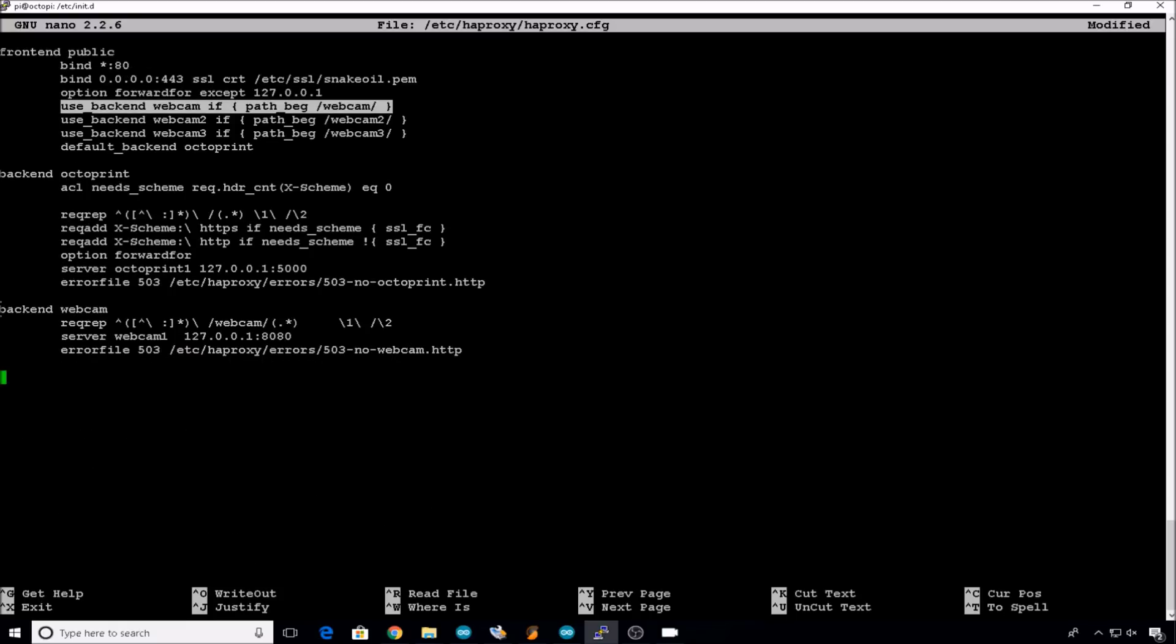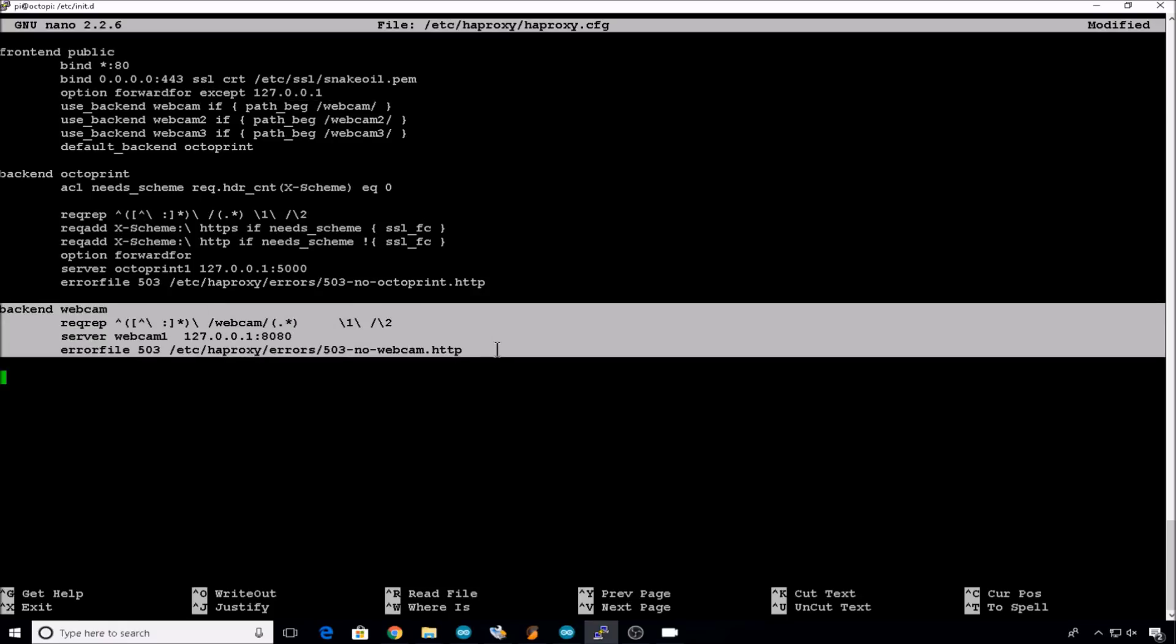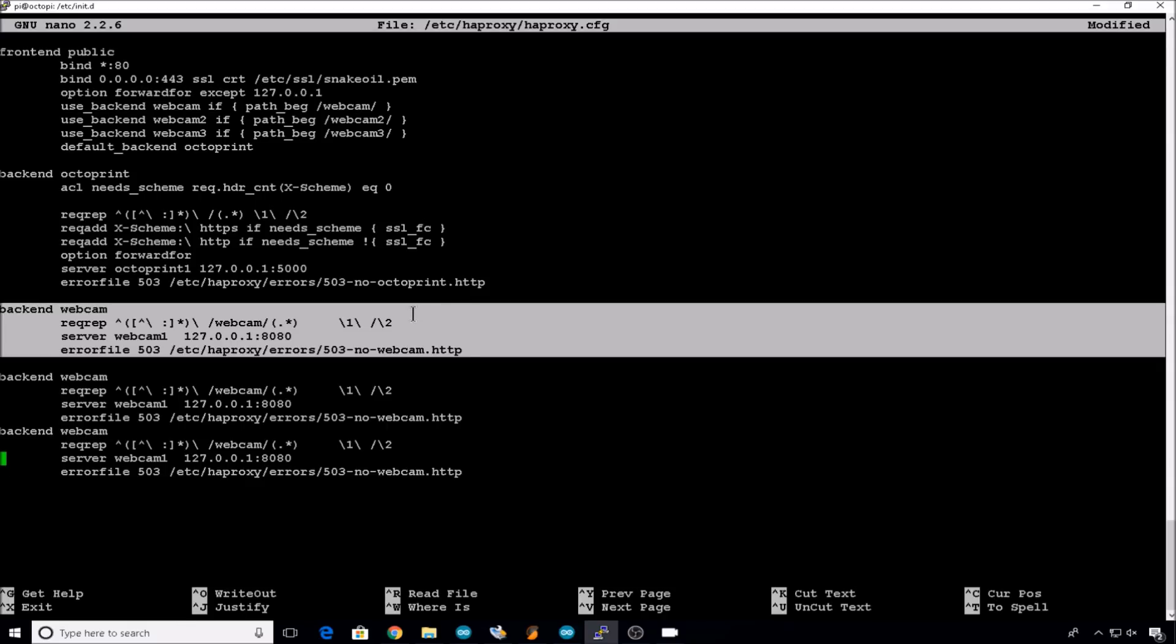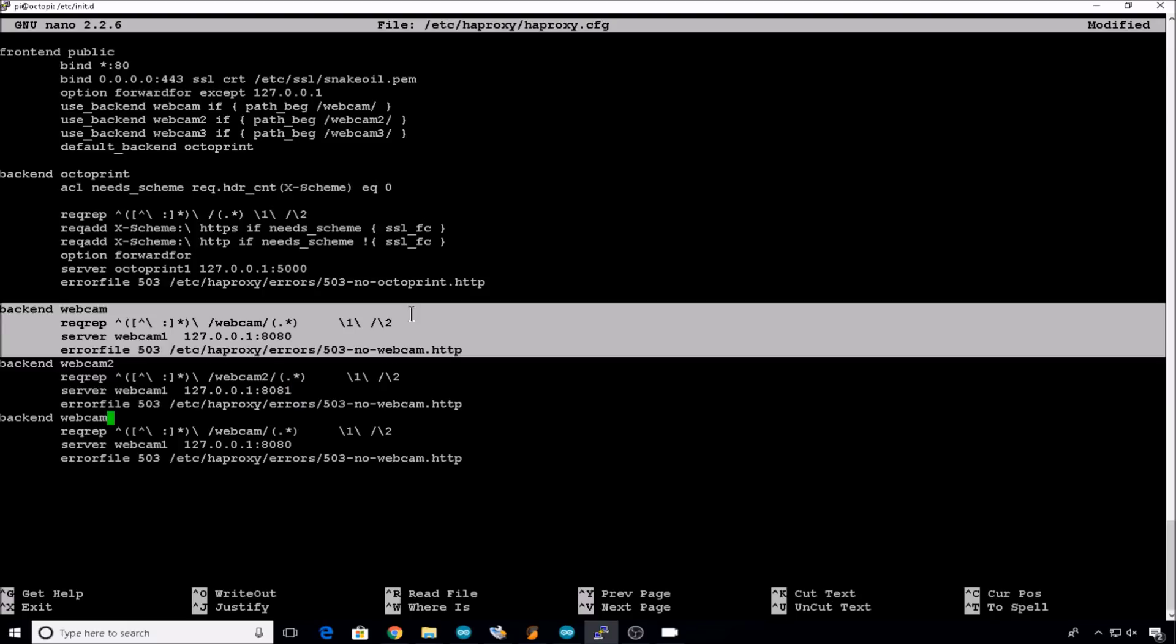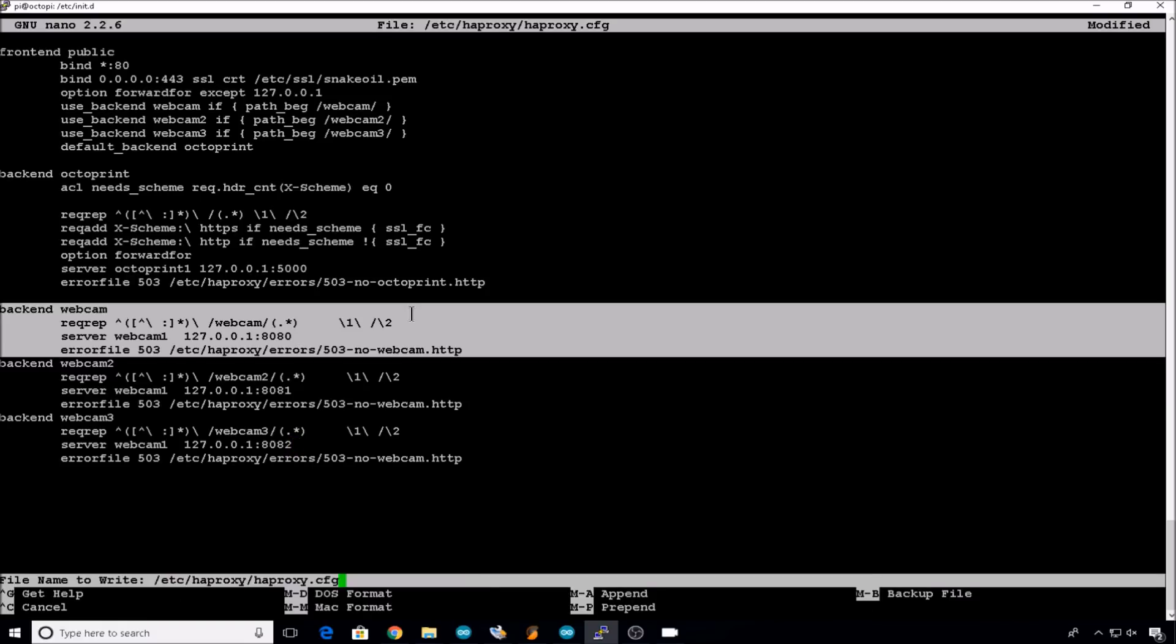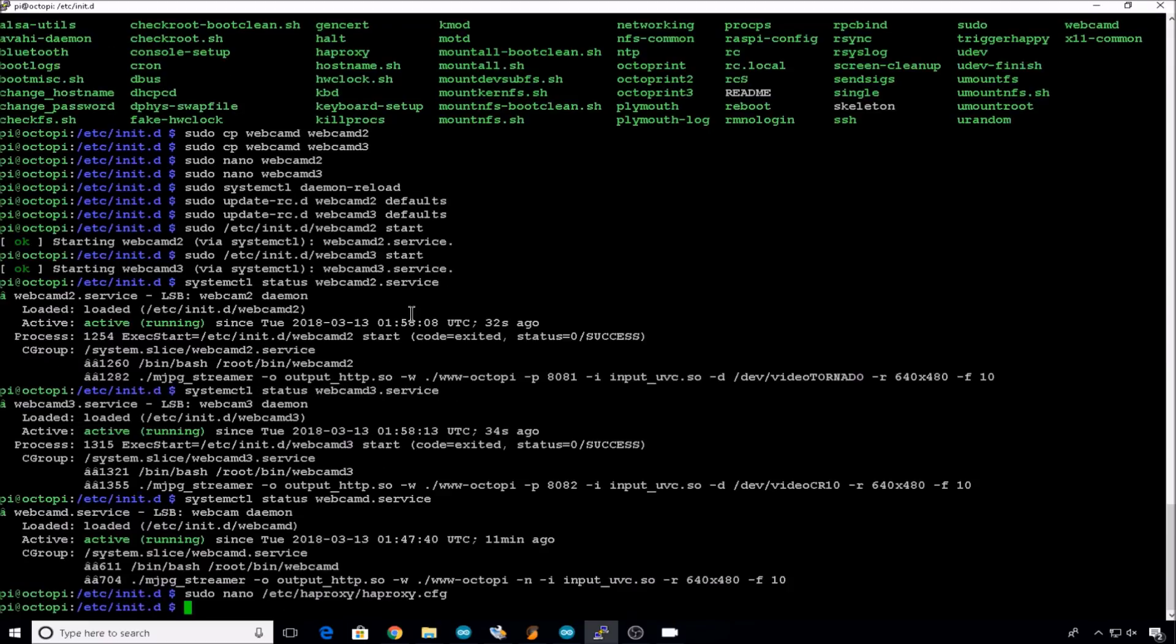Then we need to go all the way down to the bottom and add a backend webcam entry for each port on the local host. So we'll just copy this, paste it here, we'll paste it twice, one for each camera. Now we have three. Webcam3, so this will be webcam2. Webcam2 here. Leave the server webcam1, that's just the service name. Change your port number to the port number we used, this one was 8081. And then back in webcam3, webcam3, we made this one 8082. And we're done. Control X, save, exit.